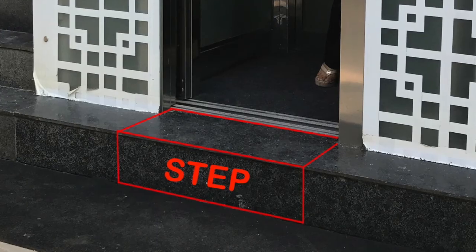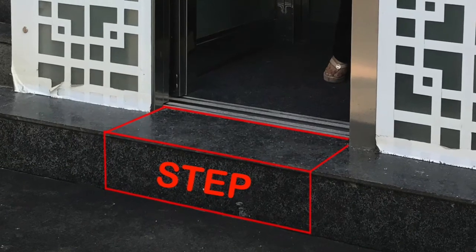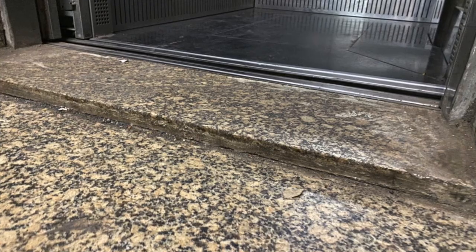All lifts must have a step-free entrance. Any threshold should not be more than 12 millimeters in height.